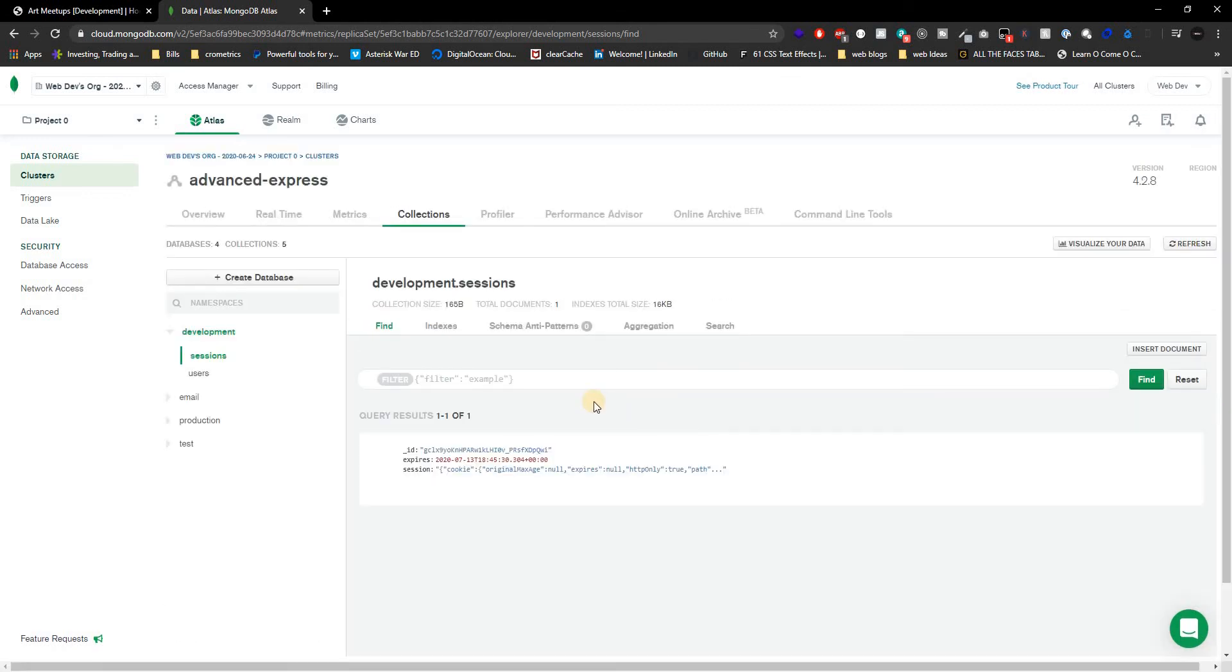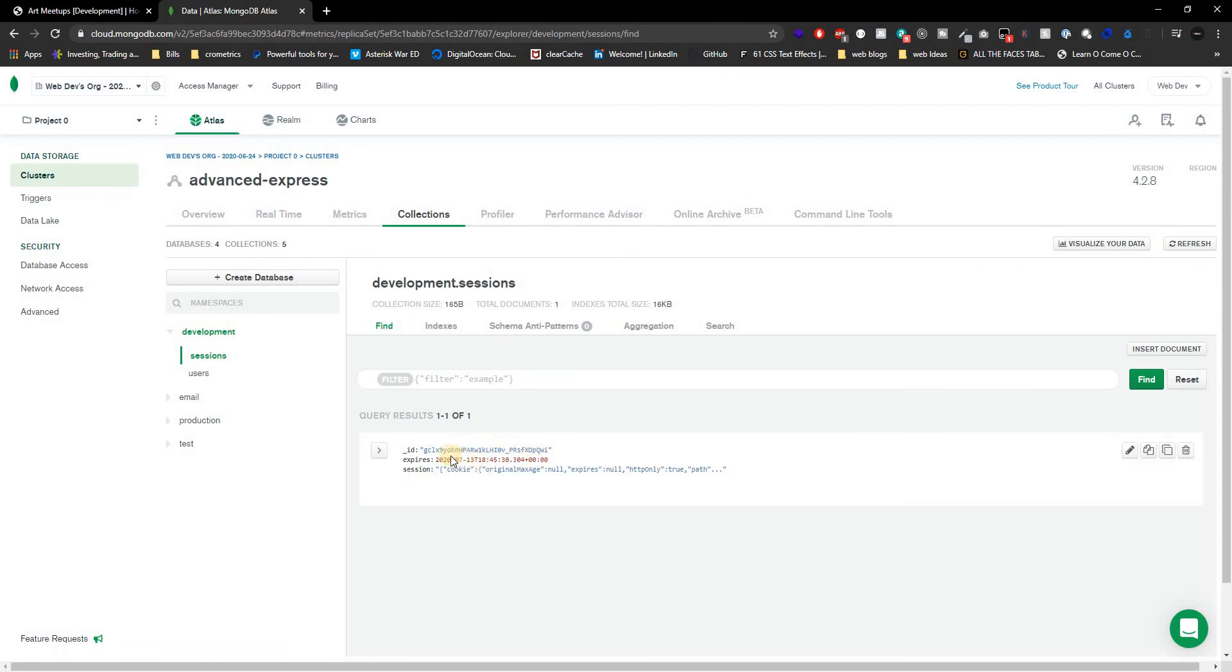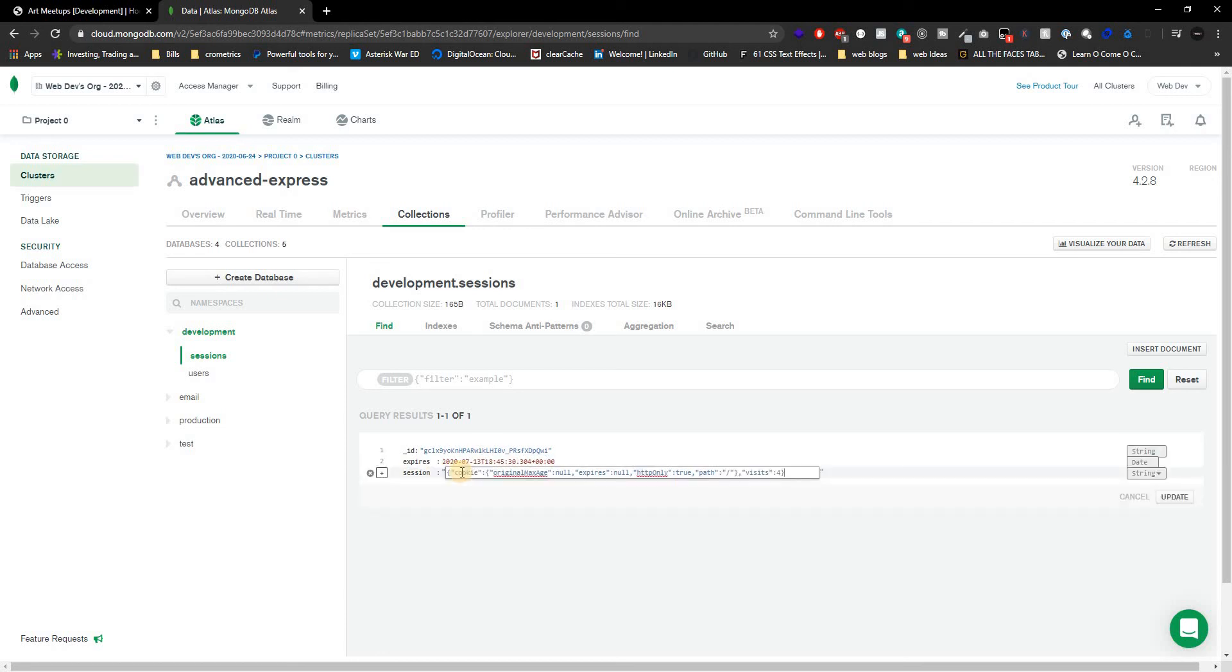And as you can see right here now we have some data for our session which has an ID and expiration and our session cookie. Now let's take a look at this, it actually keeps track, we actually did visit the page four times which is pretty awesome. Now we actually have a way to authenticate people with our ID, the session ID and our cookies.